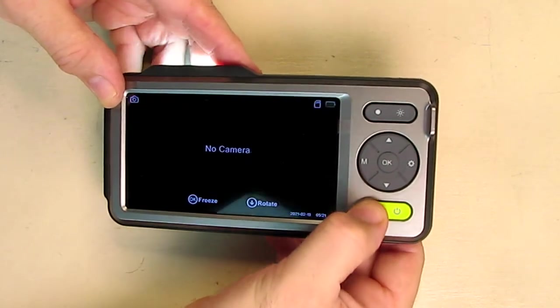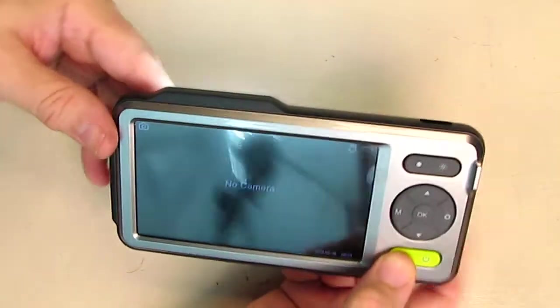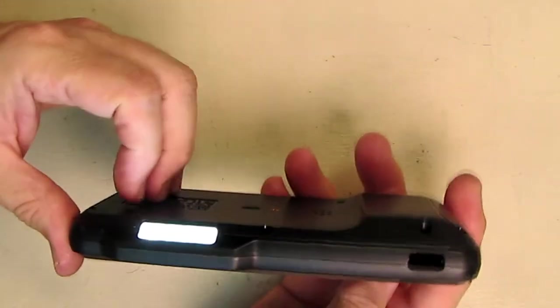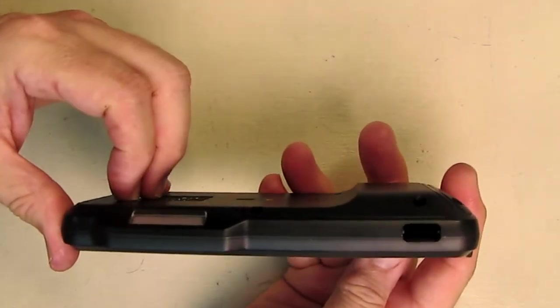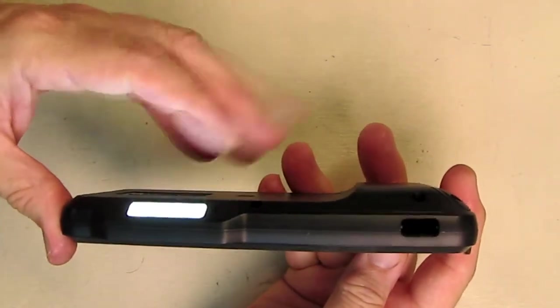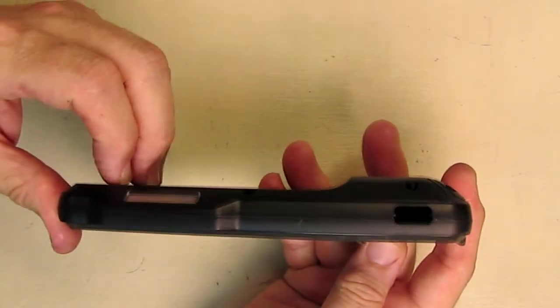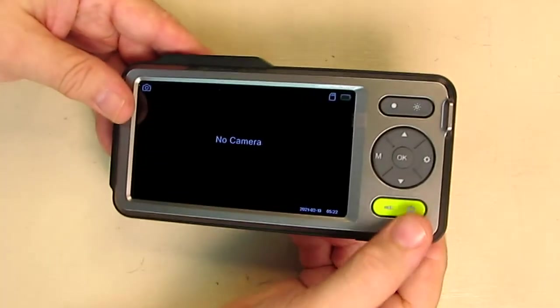If you turn it back on and you hit this button right here, this really neat LED comes on. It's nice and bright. It's all sealed and smooth right there. That's really nice.